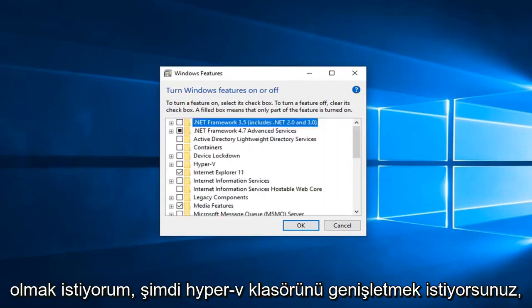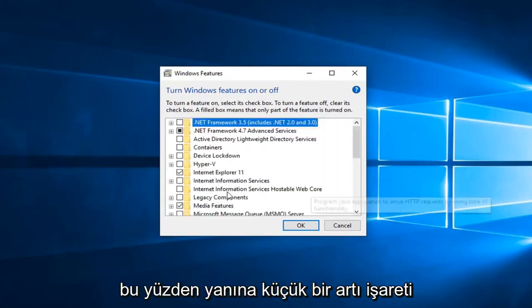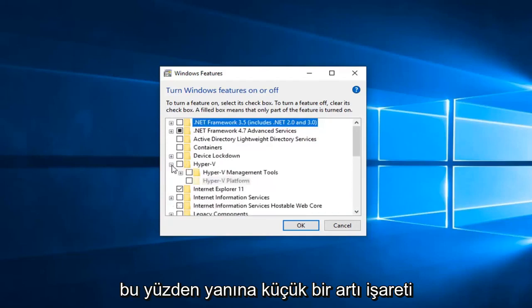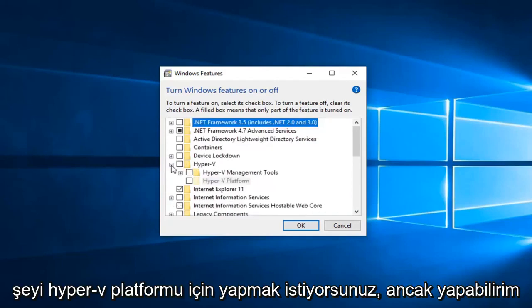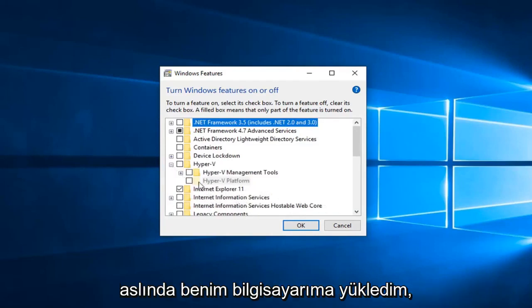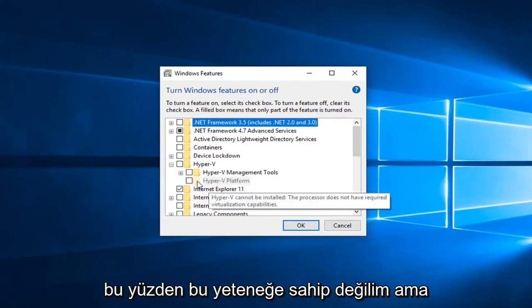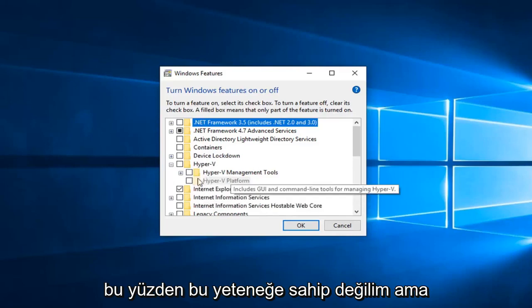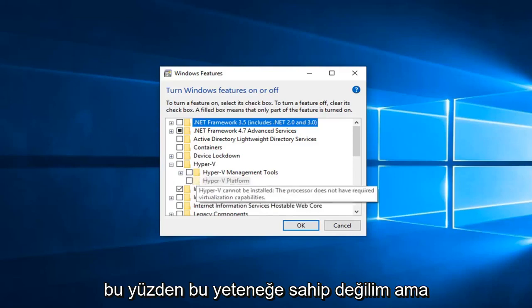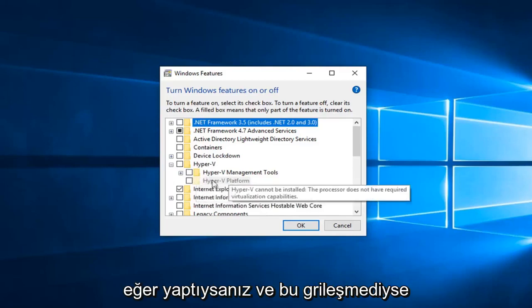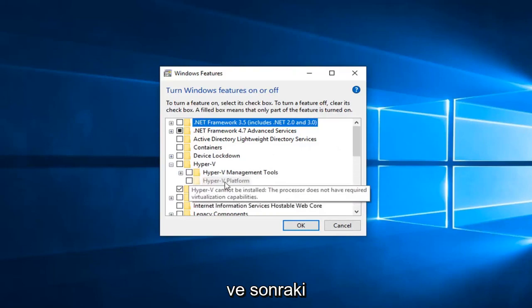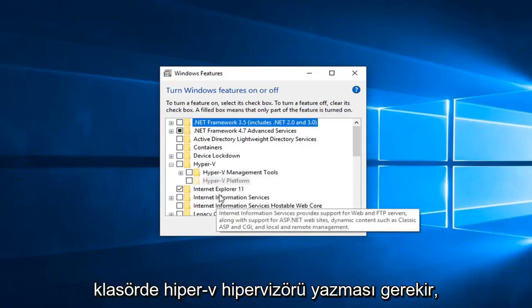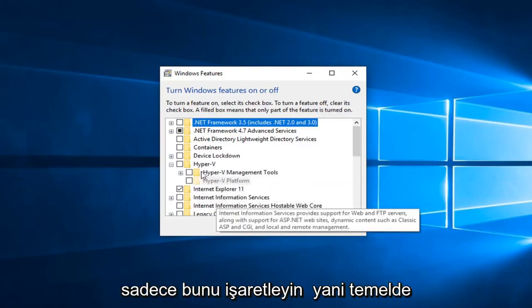Now you want to expand the Hyper-V folder, so click on the little plus sign next to it. Now you want to do the same thing for the Hyper-V platform. However I cannot actually have it installed on my computer, so I lack that ability. But if you did and this was not grayed out, you would click on the little plus sign next to Hyper-V platform, and then the next folder should say Hyper-V hypervisor.